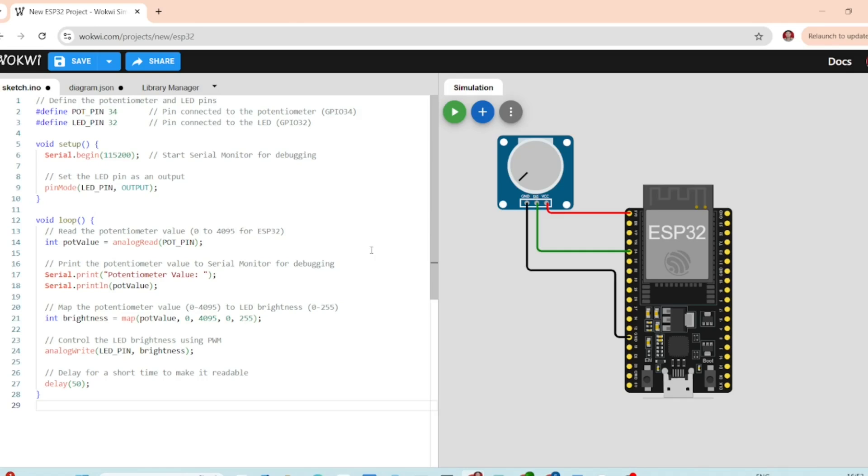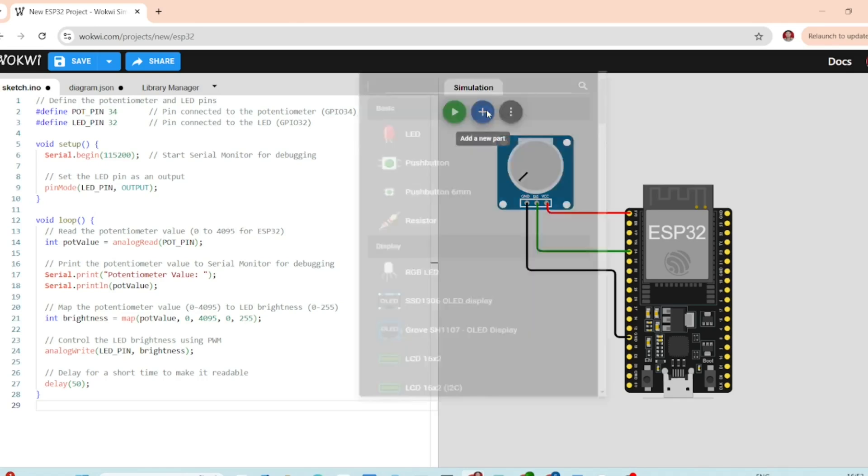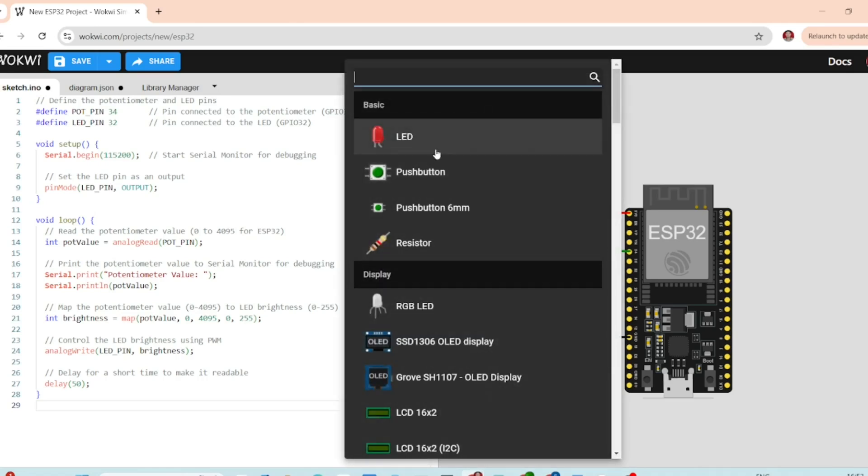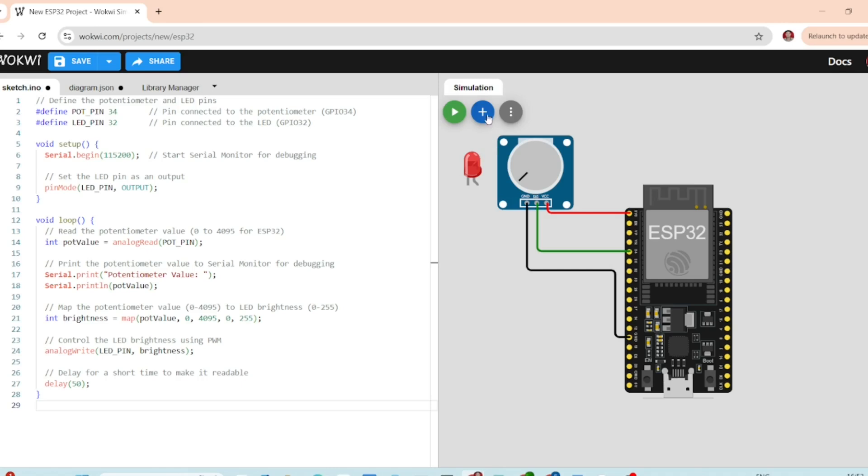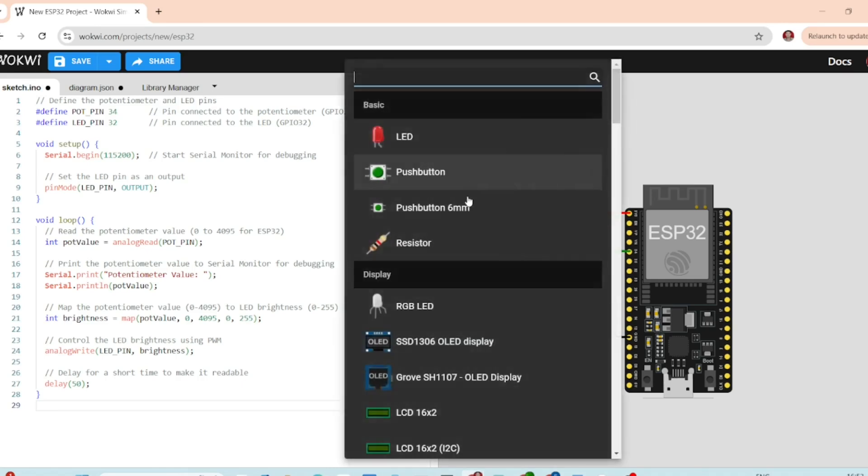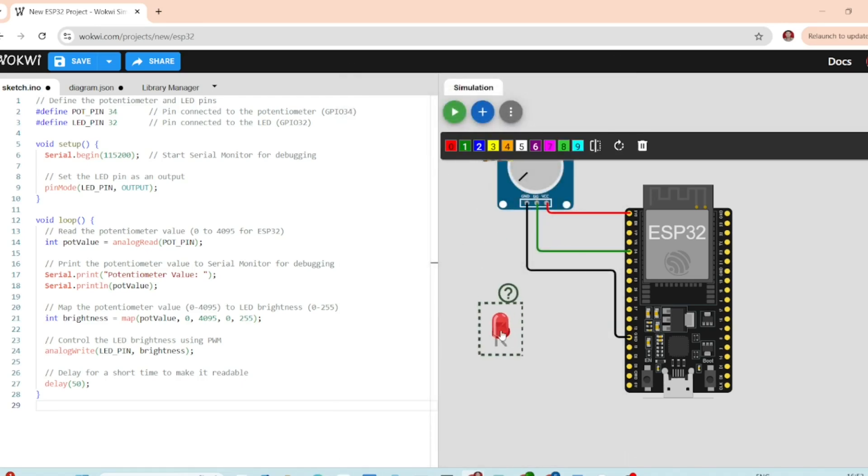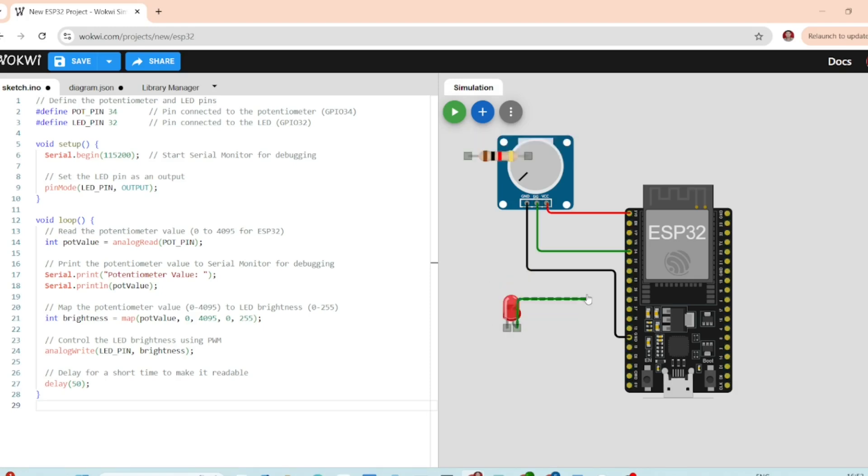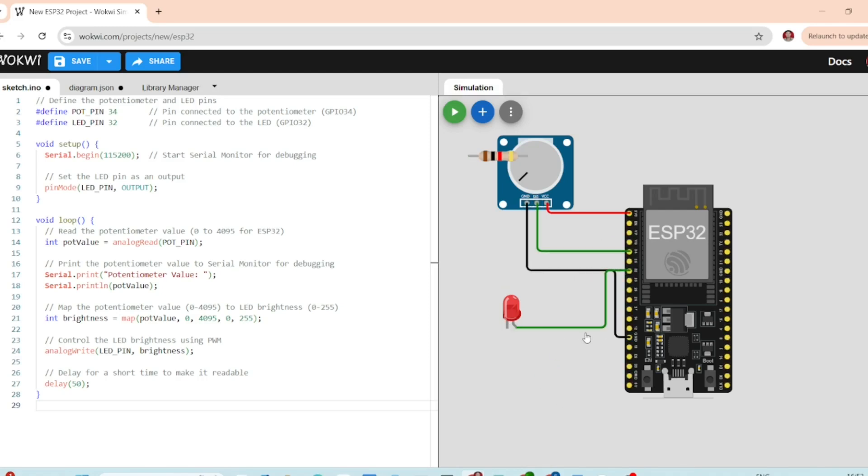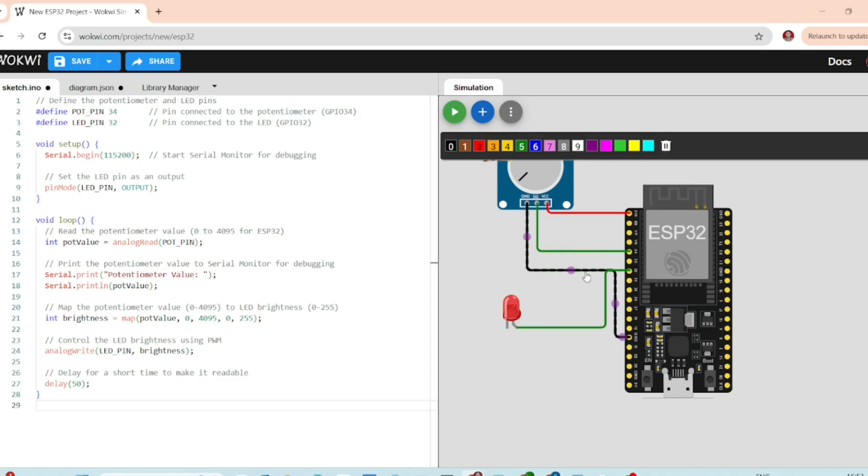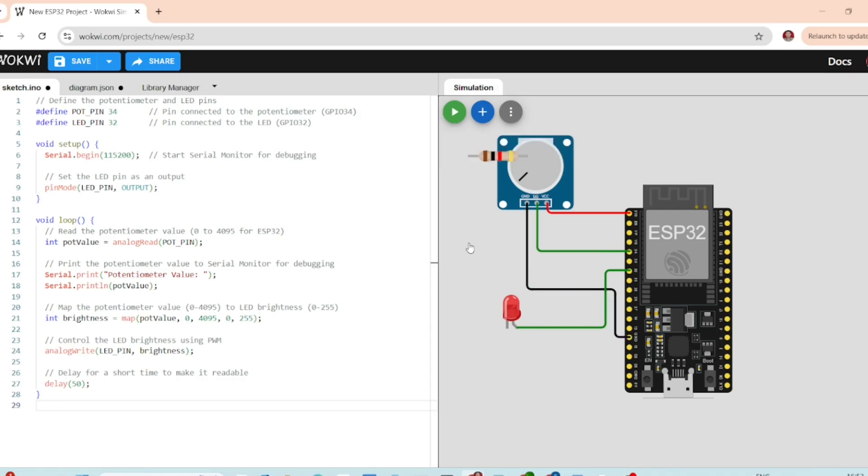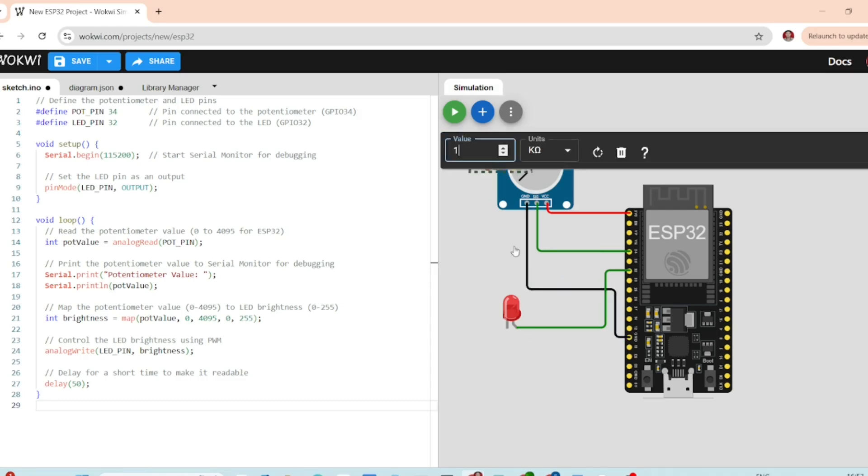Let's add an LED. Connect the anode of the LED to GPIO 32 and the cathode to ground with using a current limiting resistor of 220 ohms.